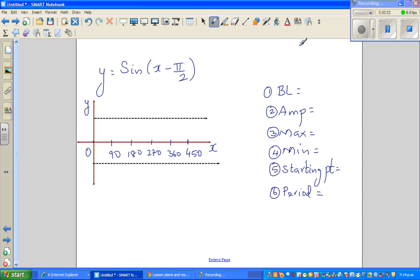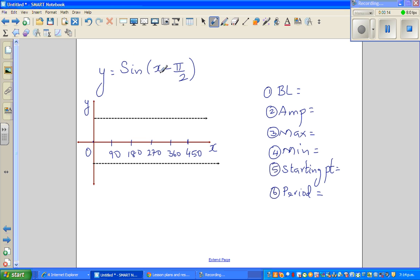Let us graph this equation, a trig equation: y is equal to sin(x - π/2). Whenever you have π/2, this should give you a clear indication that this is in radians.